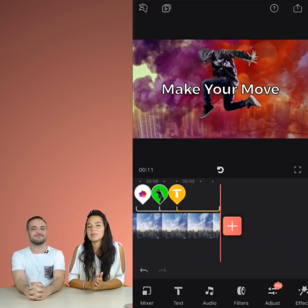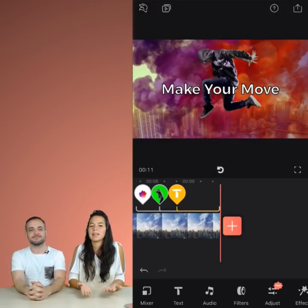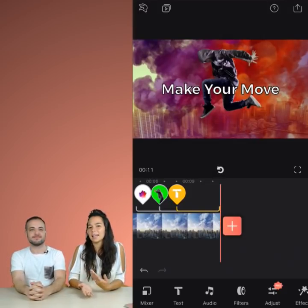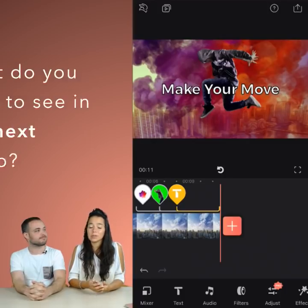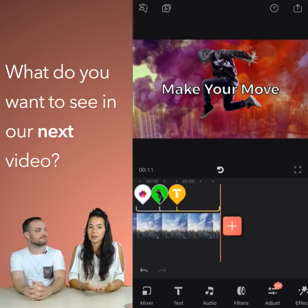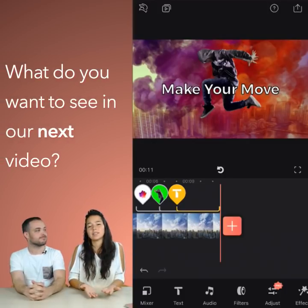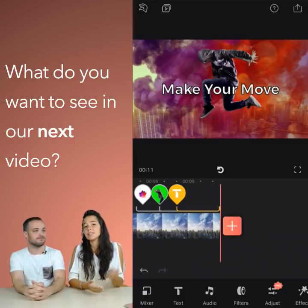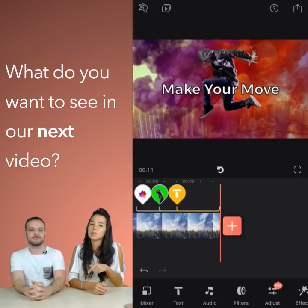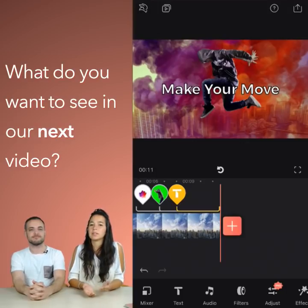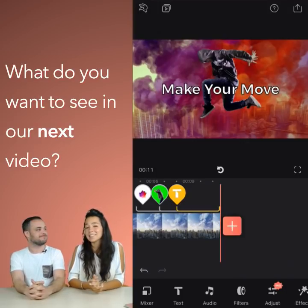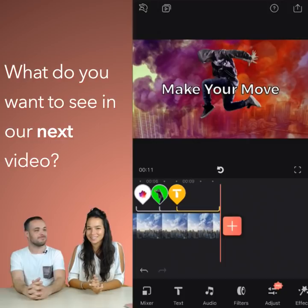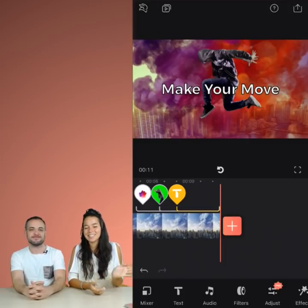So that is all about keyframes and adding text. If you have any questions or you have a request for our next video, let us know — write in the comments below, find us on Facebook, email us. We are excited to hear from you. See you next time!